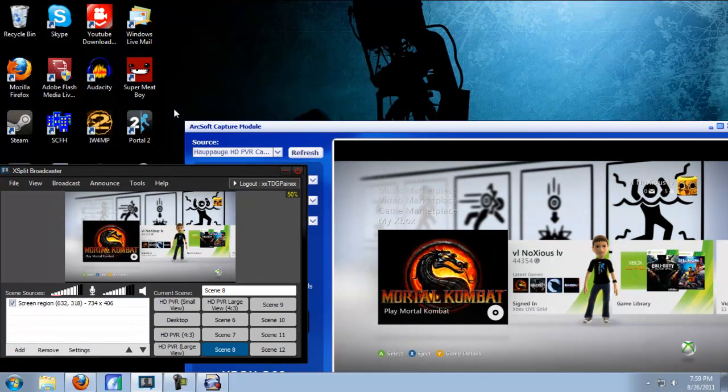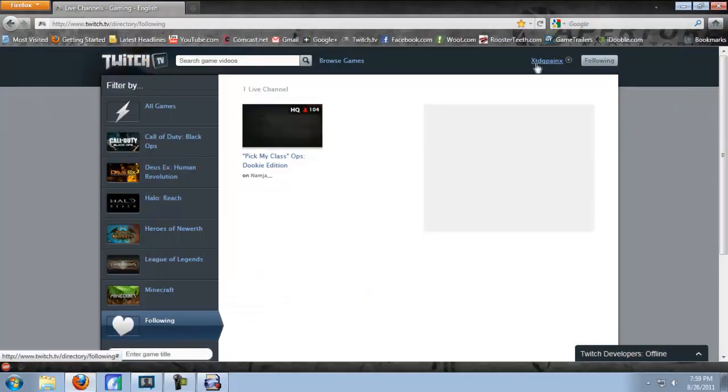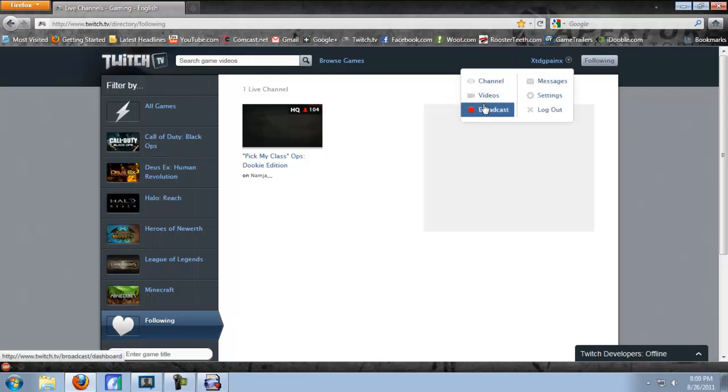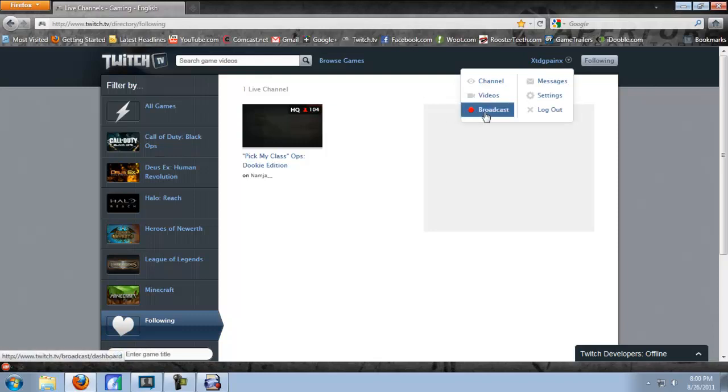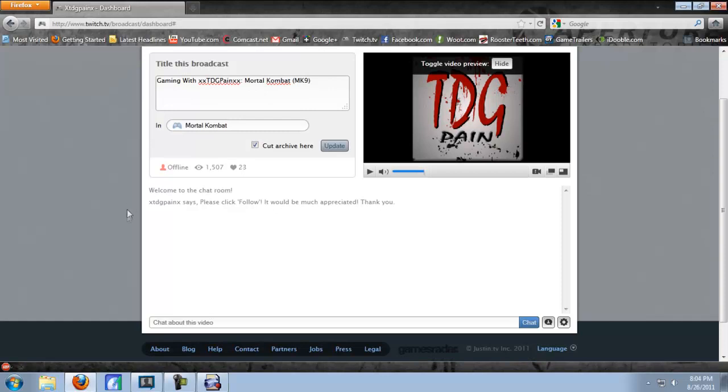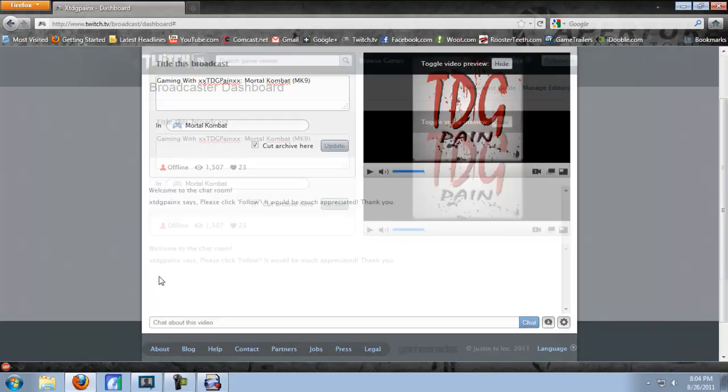Now if you want to manage your channel while you're streaming or look at your chat while you're streaming, the best way is just to go to twitch.tv. Twitch.tv is actually just the same as Justin.tv, but Twitch.tv is mainly for gaming. So just sign in on Twitch.tv with your Justin.tv information and click broadcast. This is called the broadcaster dashboard. From here, you can title your broadcast, change what game you're playing, and view your live chat.